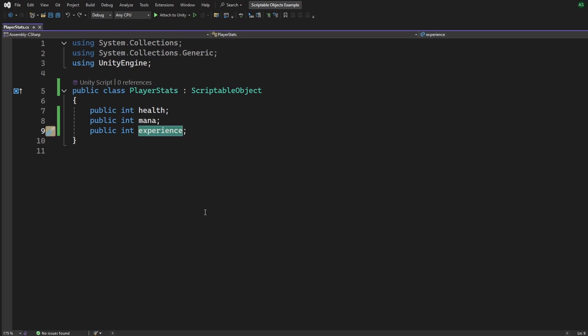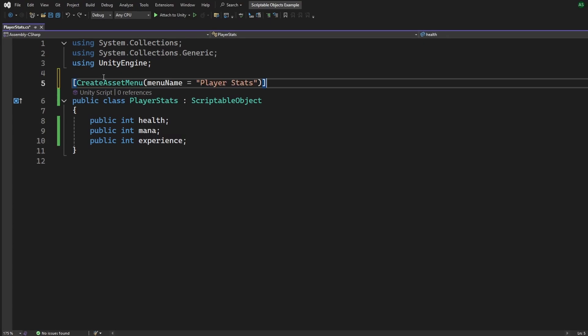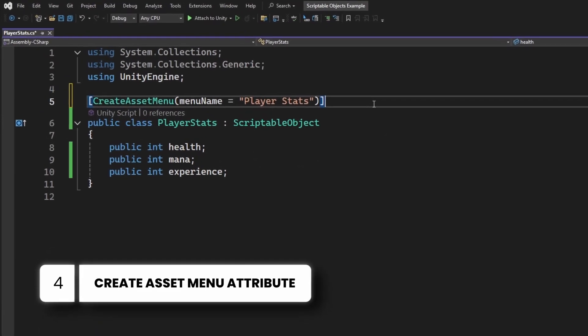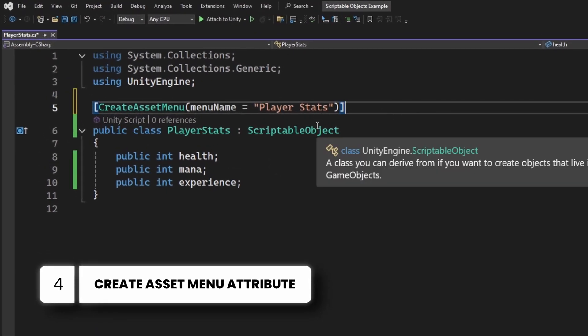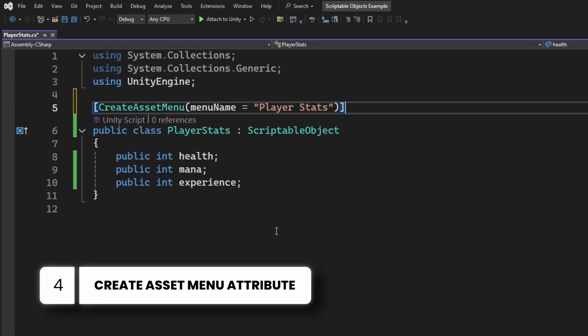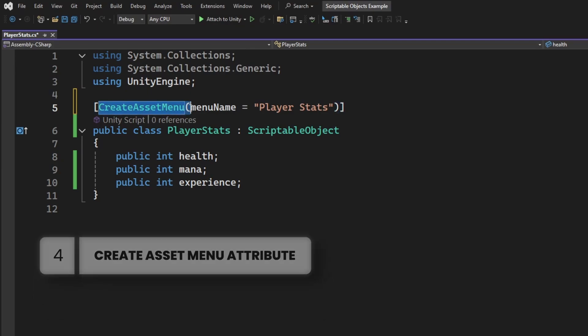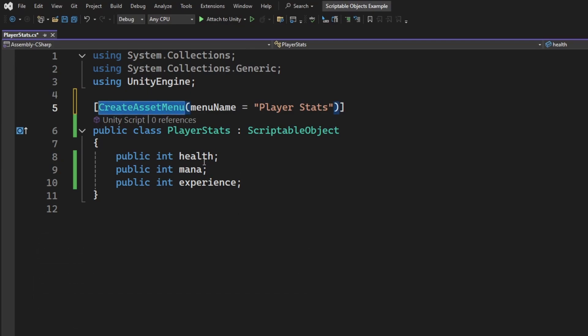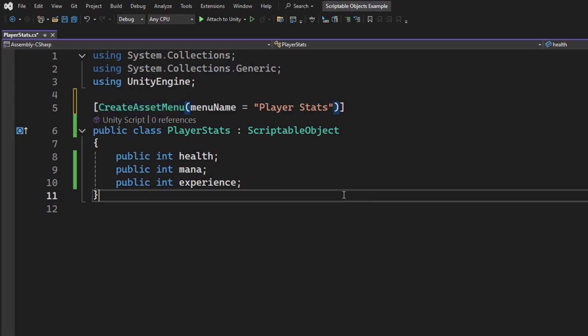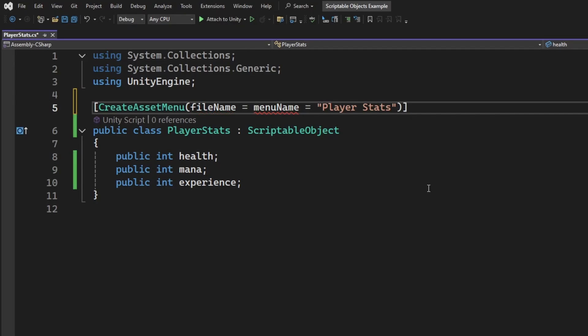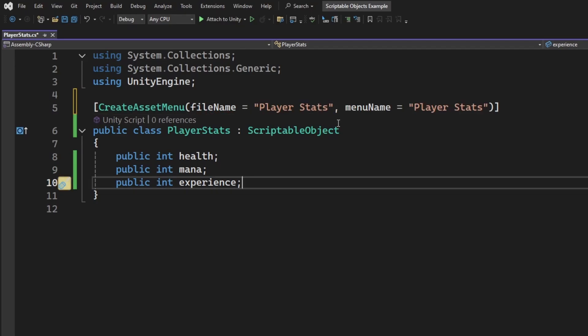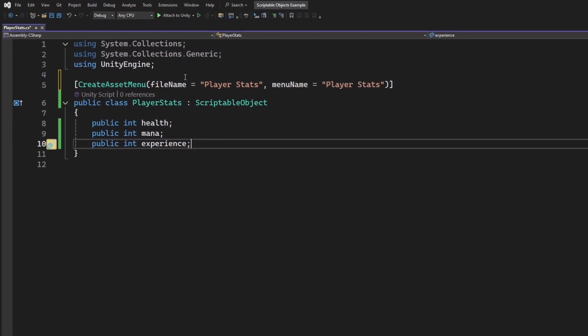Now, to actually use this Scriptable Object, we add this little magic line at the top. And boom! This is an attribute that lets us create an asset with this class as the template. And we can pass in a file name and a menu name.